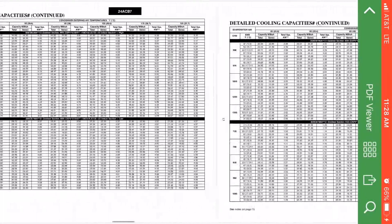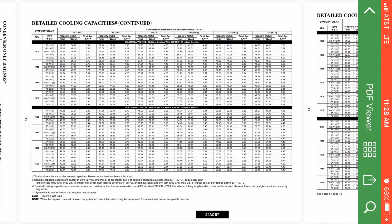Scroll down to this last page. That shows our model number 24ACB7, 60,000 BTUs, with high stage on the top and low stage on the bottom. On the top, 300 CFM per ton is 1,500 CFM for a 5-ton. And then on the bottom at 1,100 CFM, that would be a 3.5 ton.